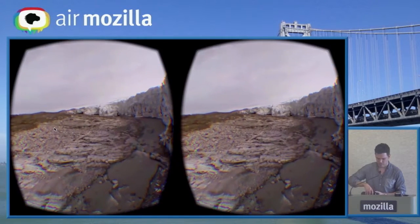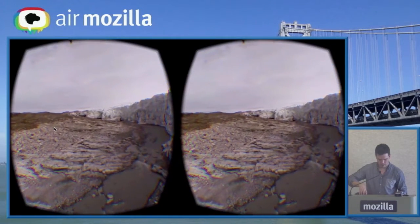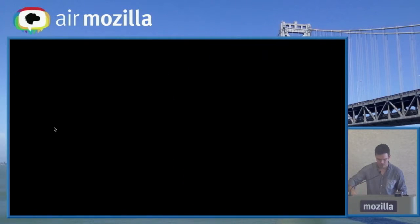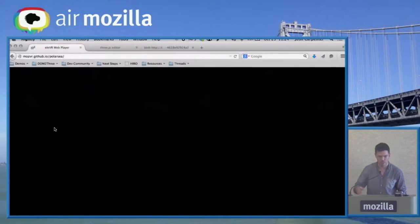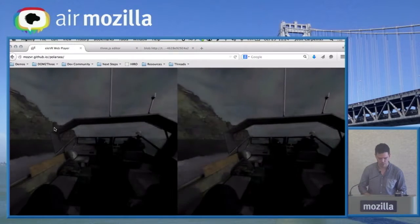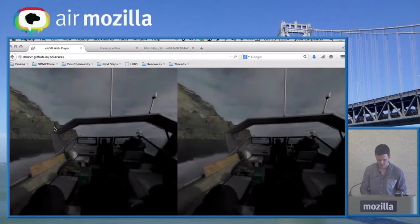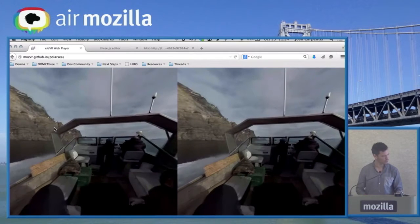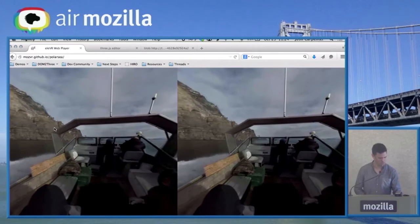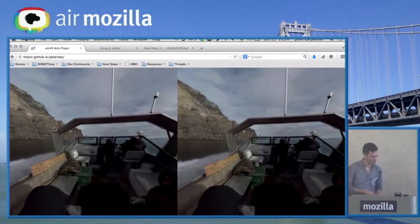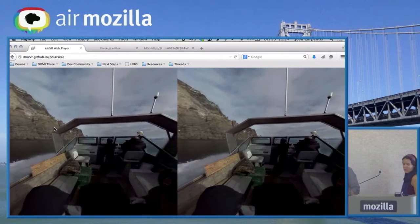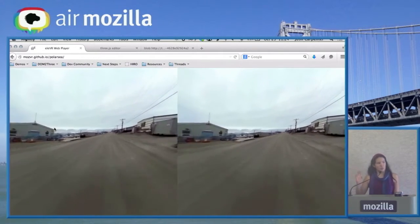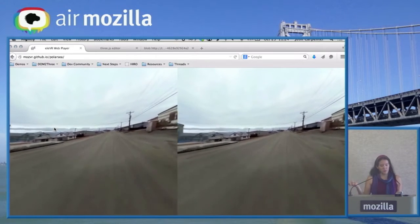I want to invite Andrea from the LVR team to talk a little bit about how the player actually works. Do you want anything up on screen? Do you have full command of the browser? Hi, I'm Andrea. I'm the developer at LVR.